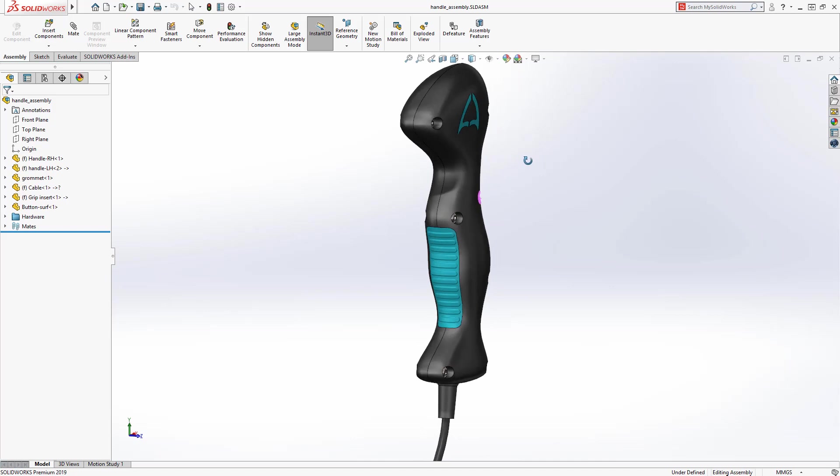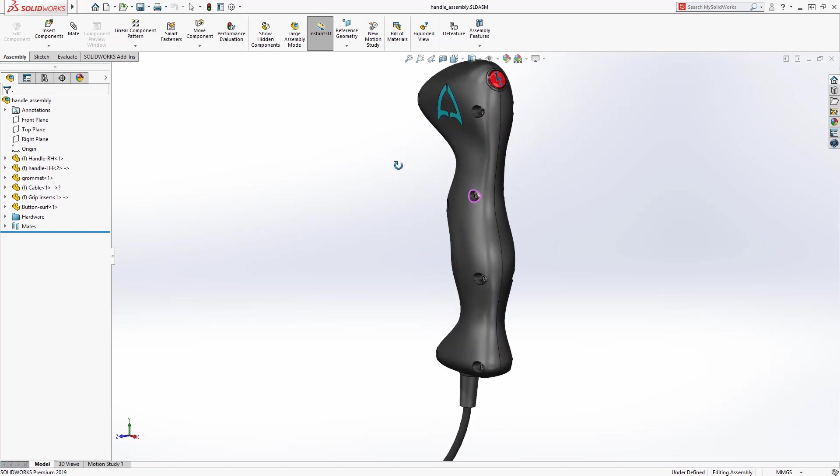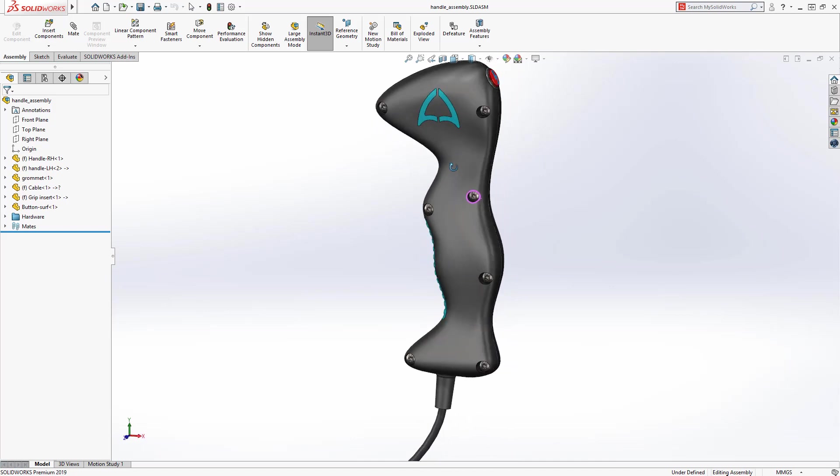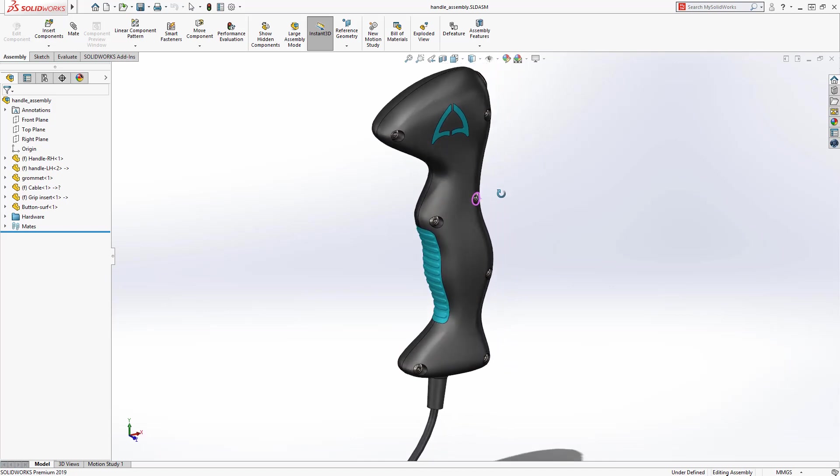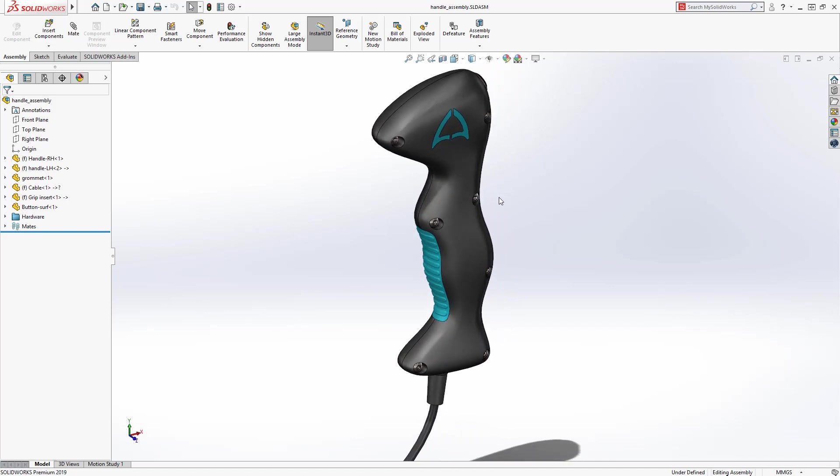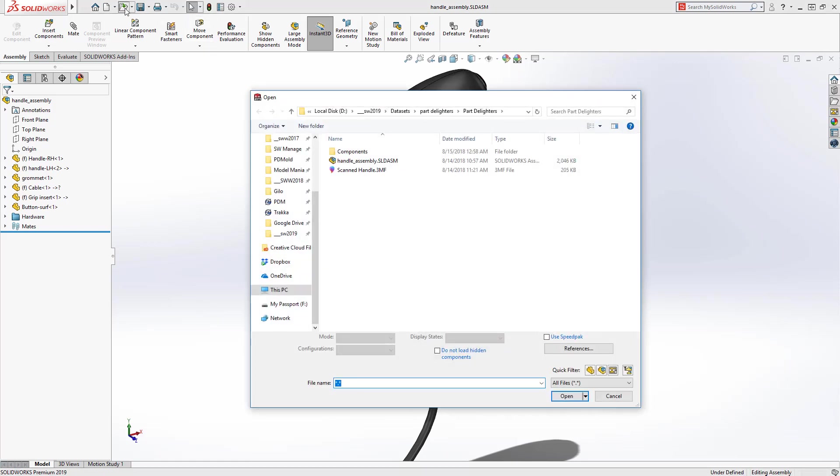SolidWorks 2019 provides several new tools to help leverage this data to create production parts and some handy new part modeling tools that are sure to delight. This handle originated as mesh data. Let's take a look at how it was built.